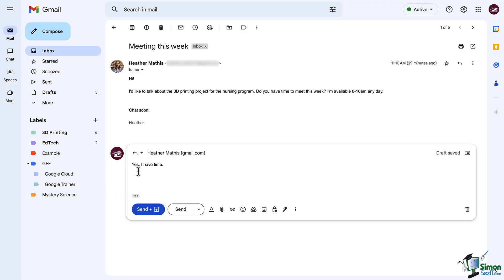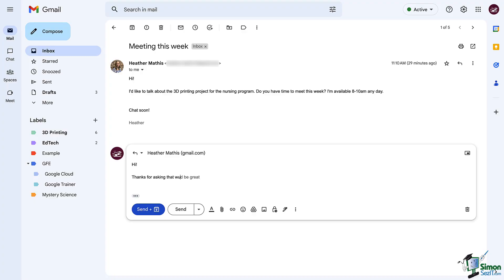Let's type out a response to see Smart Compose in action. As I type, notice the first thing it suggests when I start with the letter H is my name. I clearly write that a lot. So as I type, notice the text that is being predicted. Sometimes it predicts what I was going to type. Sometimes it simply helps me add something I didn't think about adding.